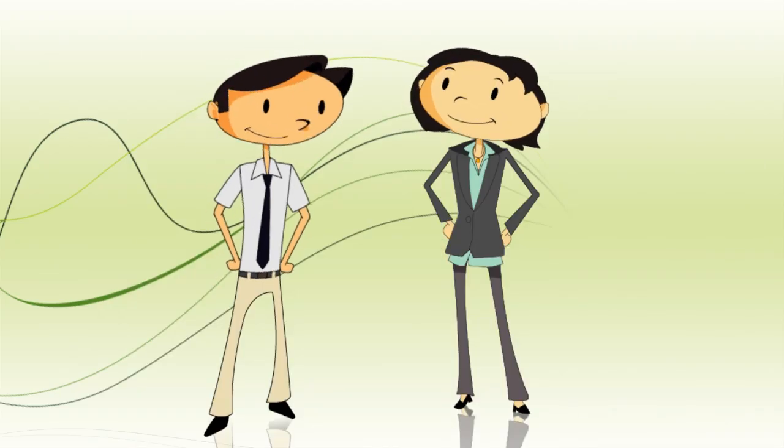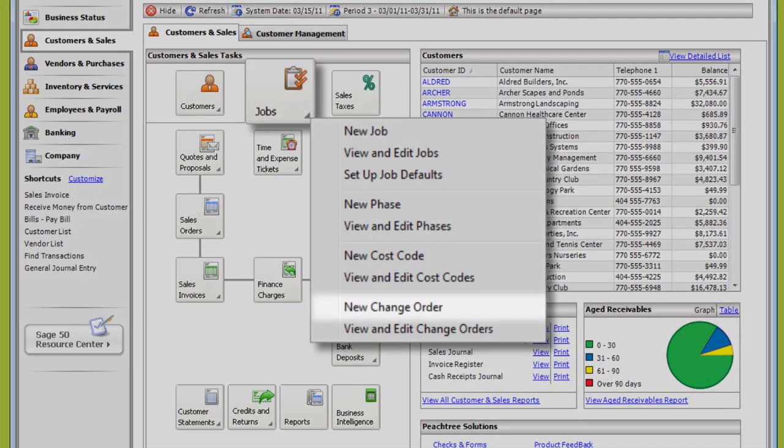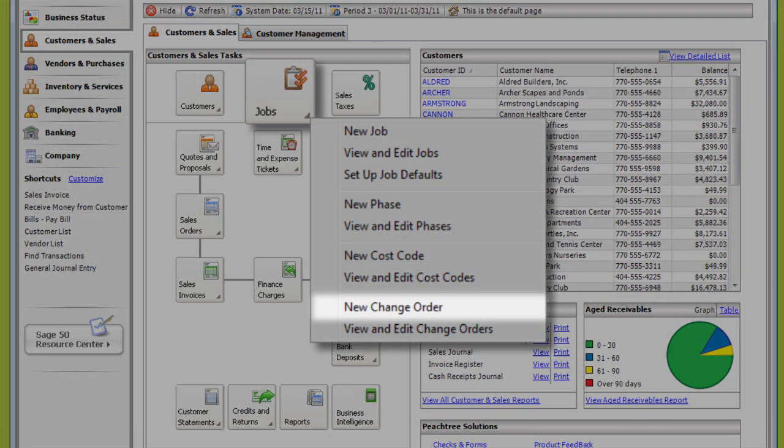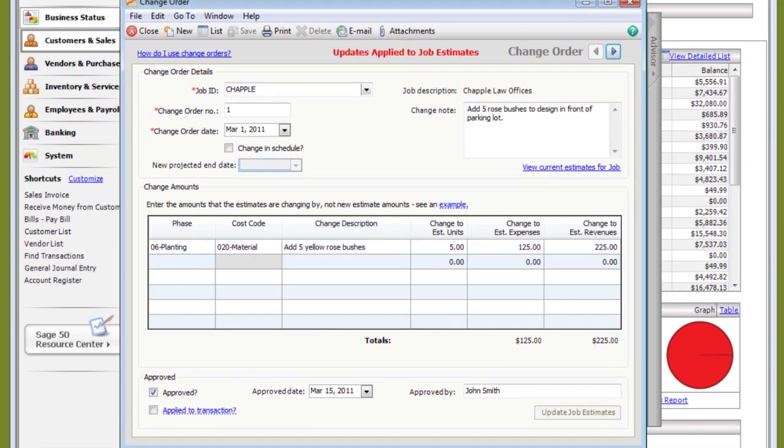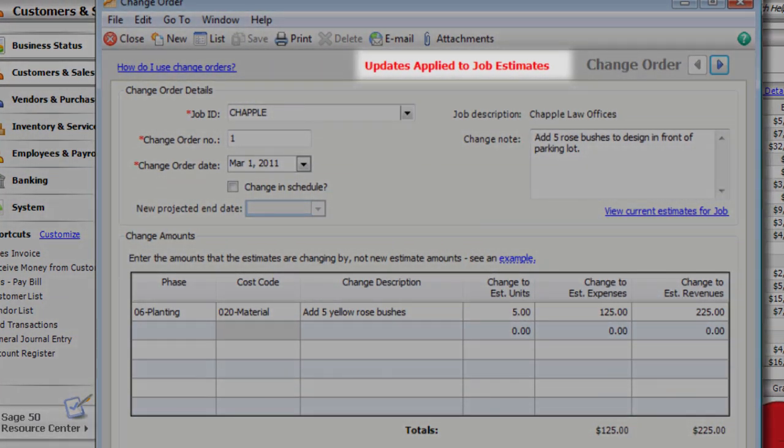Sometimes I have to revise my revenue estimates. No problem. Just create a change order to record those revisions. When change orders are approved, the changes are automatically applied to job record and job report estimates.